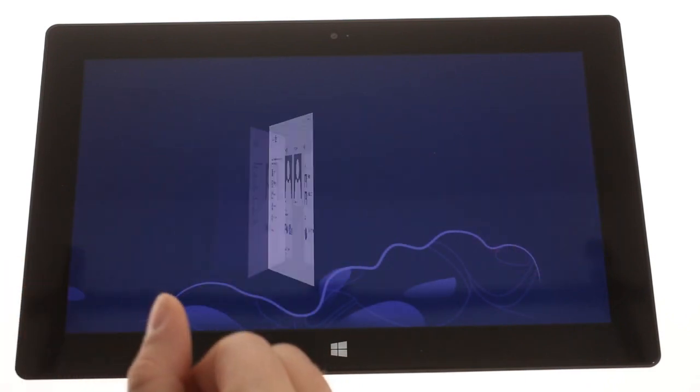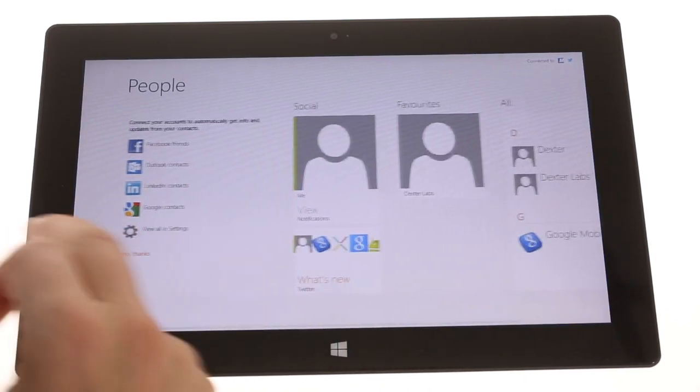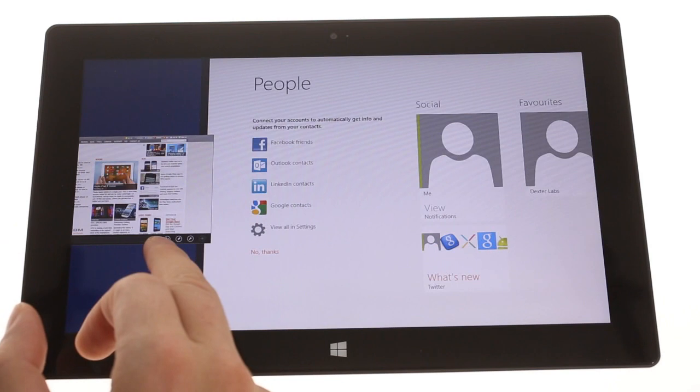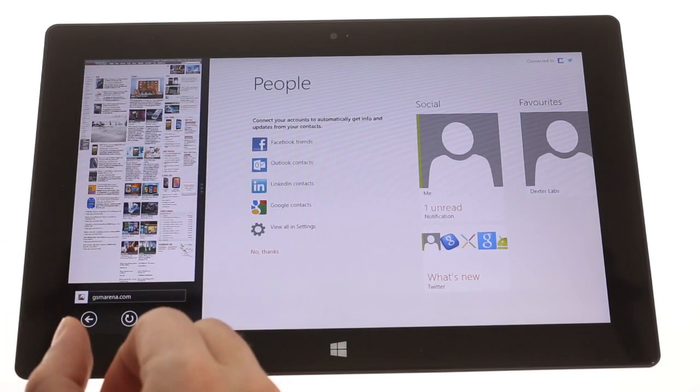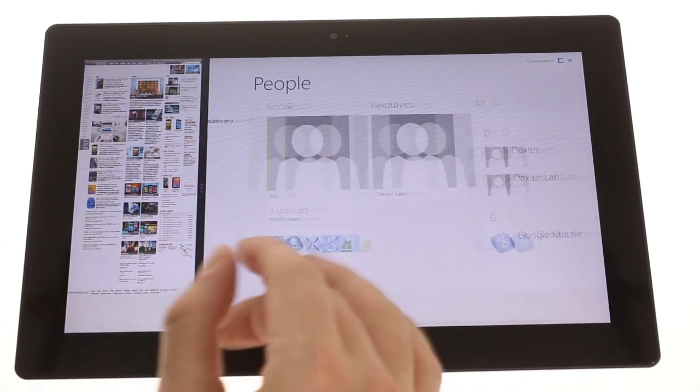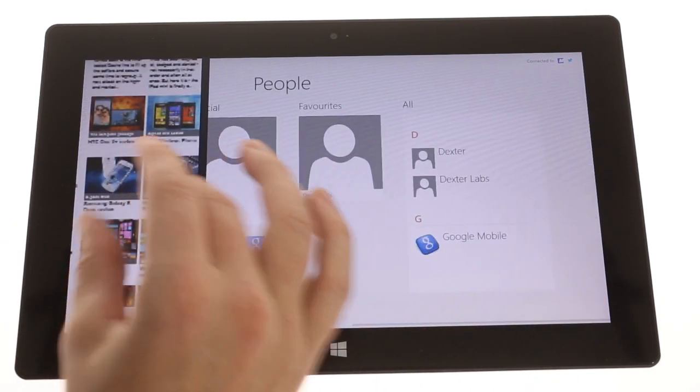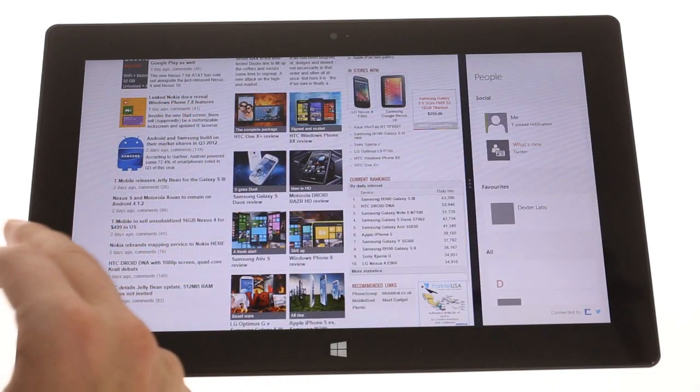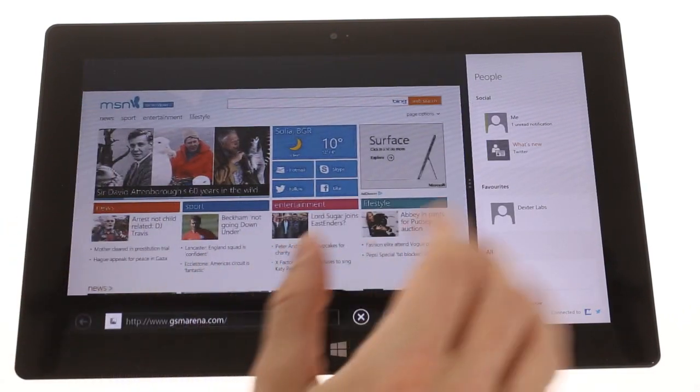You can also place two apps on the screen simultaneously, one being bigger and a second in a tiny window. This is particularly handy when you're chatting with someone and are in the middle of doing something else.